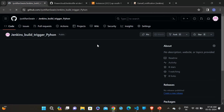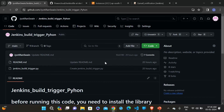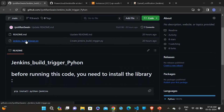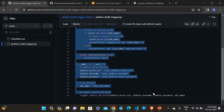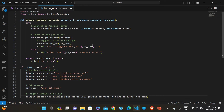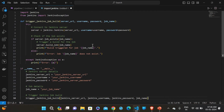Now let's go to the Python script. I will provide the GitHub link in the description below — you can get this Python script from there. Just go to it, copy the script, and paste it into your terminal or editor. I am using VS Code.